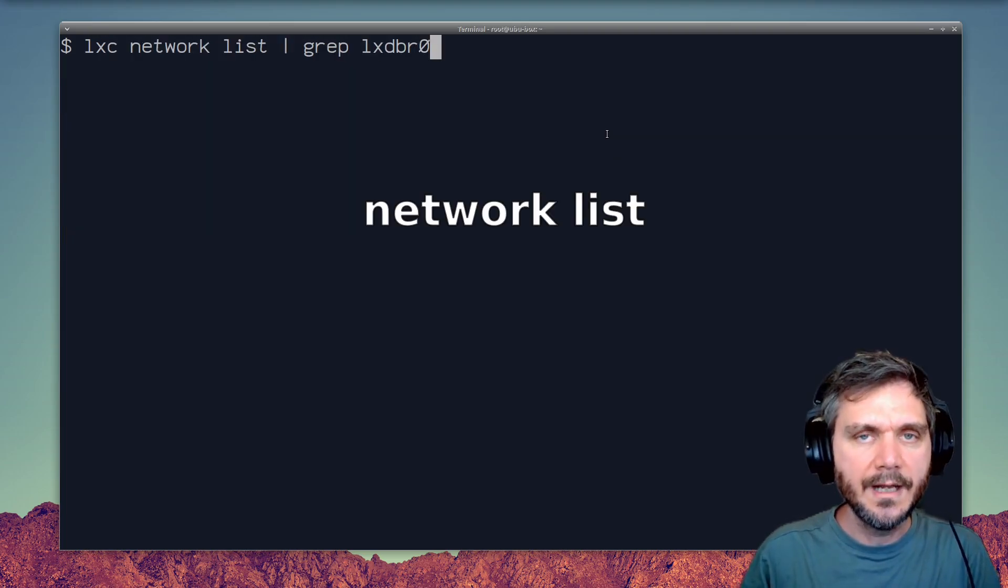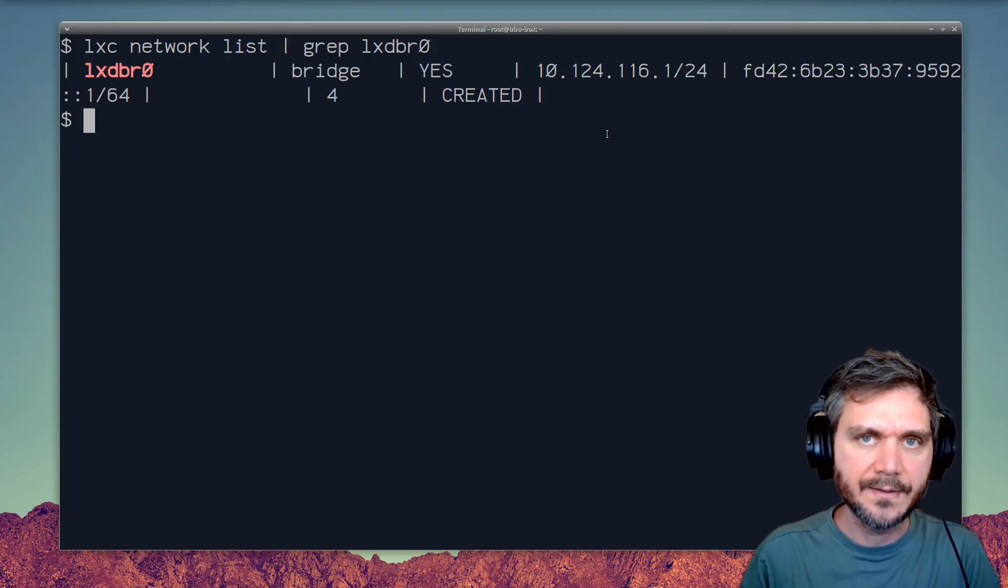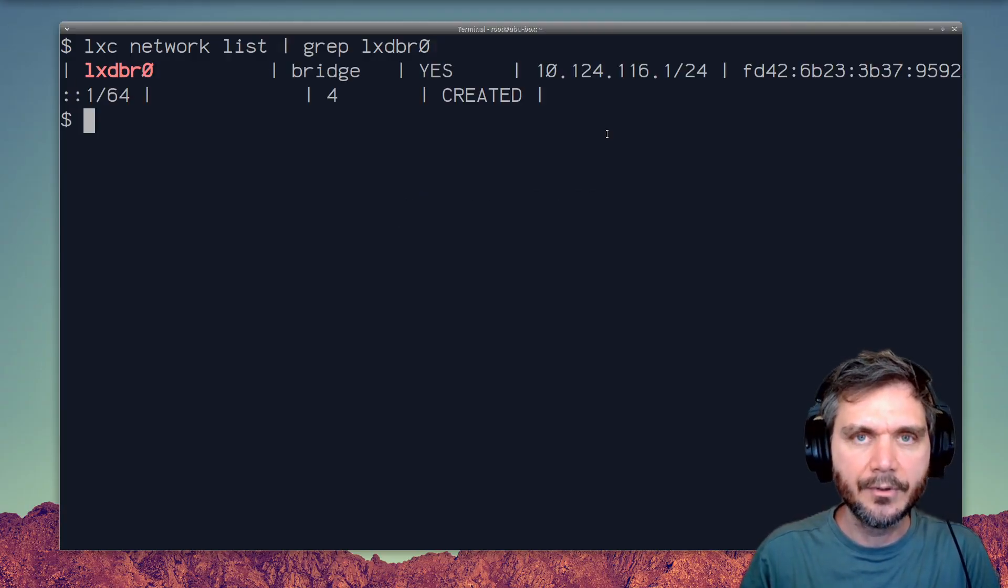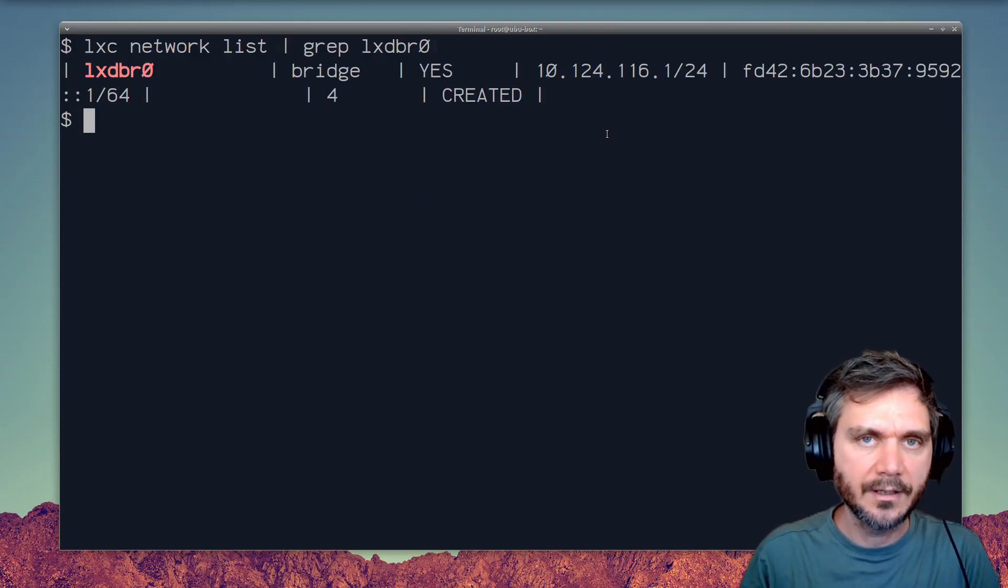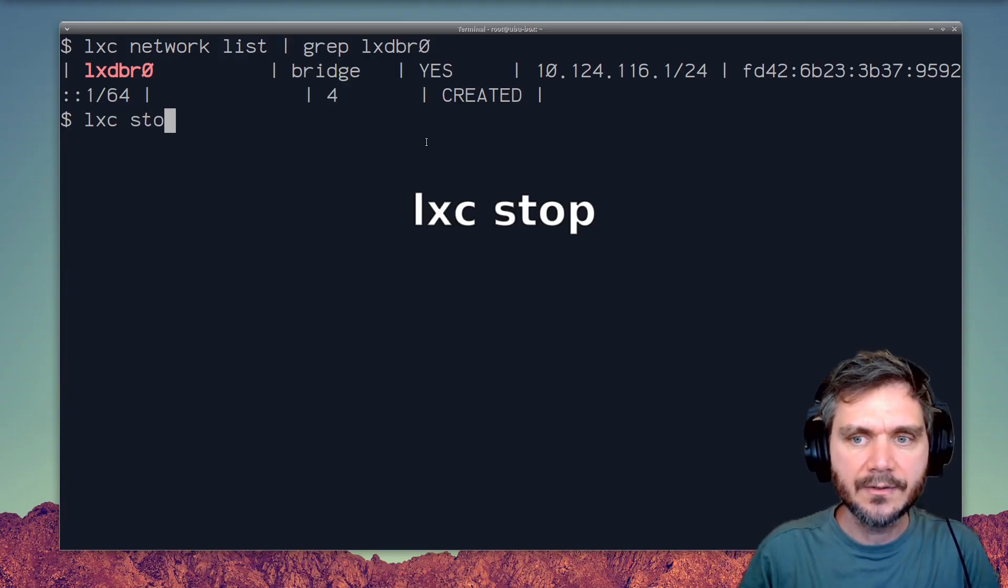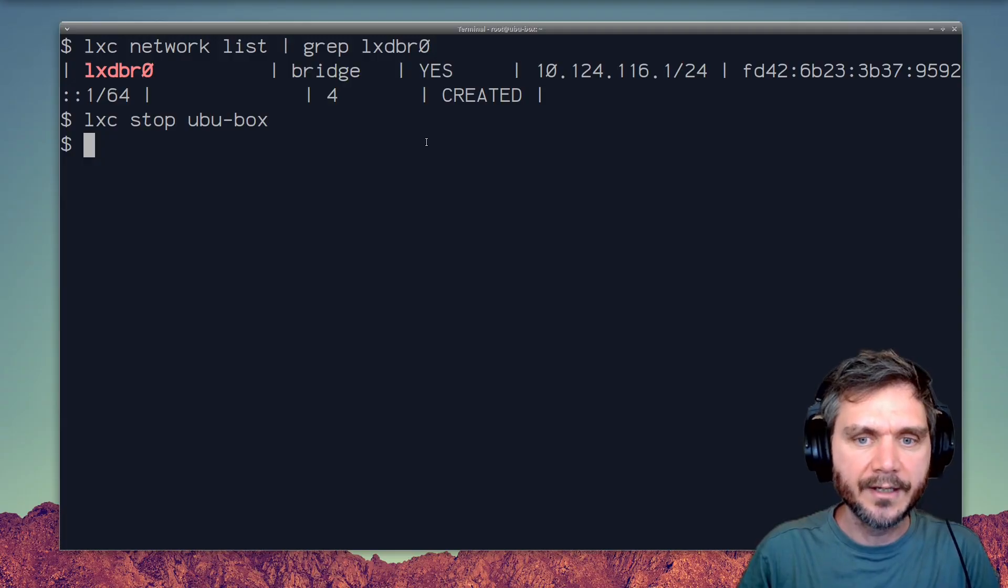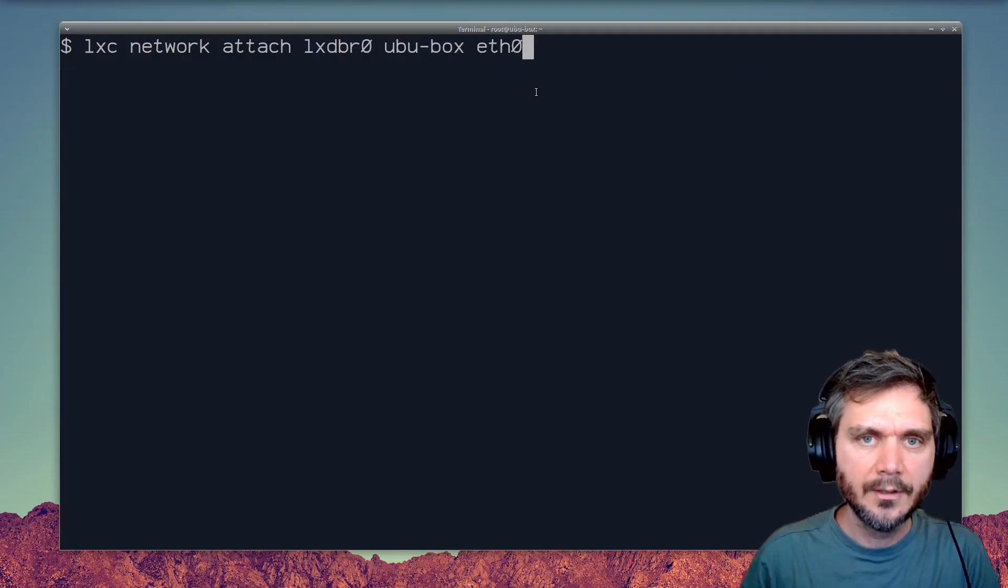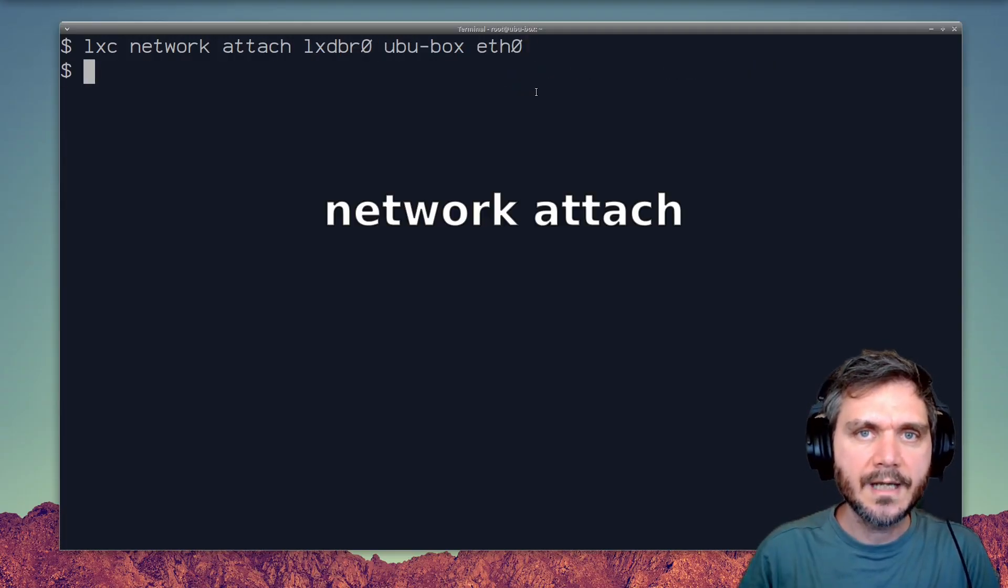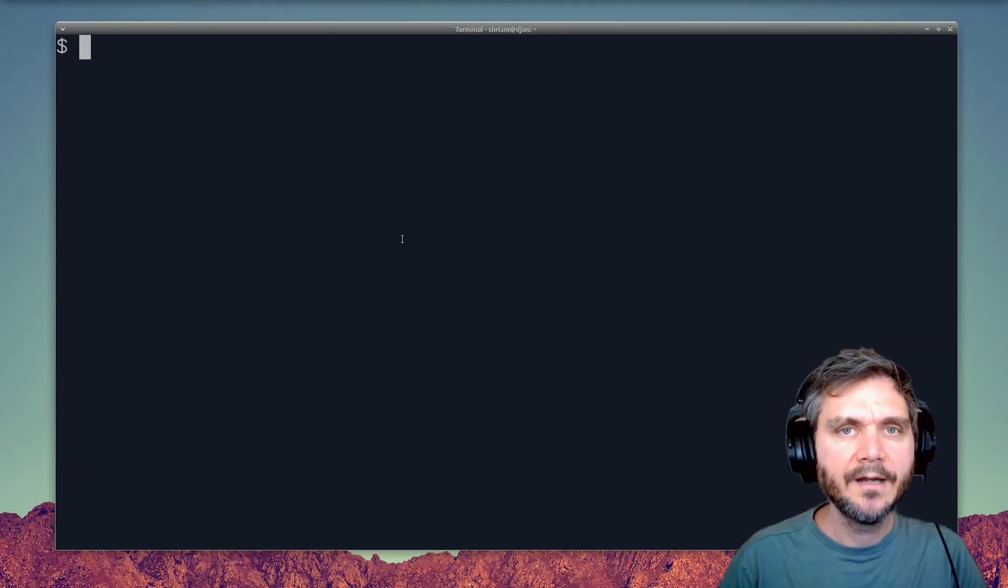We can use the network list command and grep for LXDBR0, which is the bridge network that comes with LXD. Let's stop our container with LXC stop booboo box, and then we can attach the bridge device to our internal eth0 with the network attach command. Once we've done that, we start our machine again.